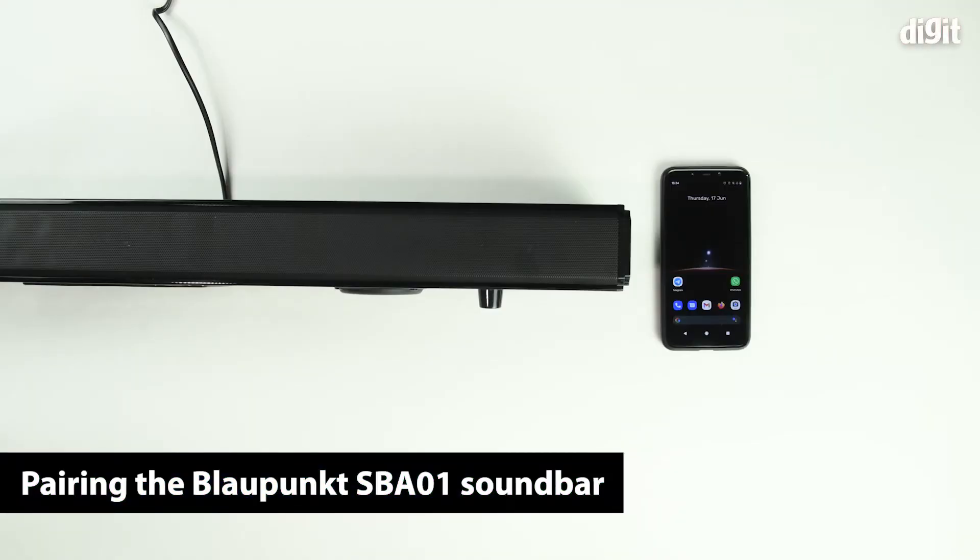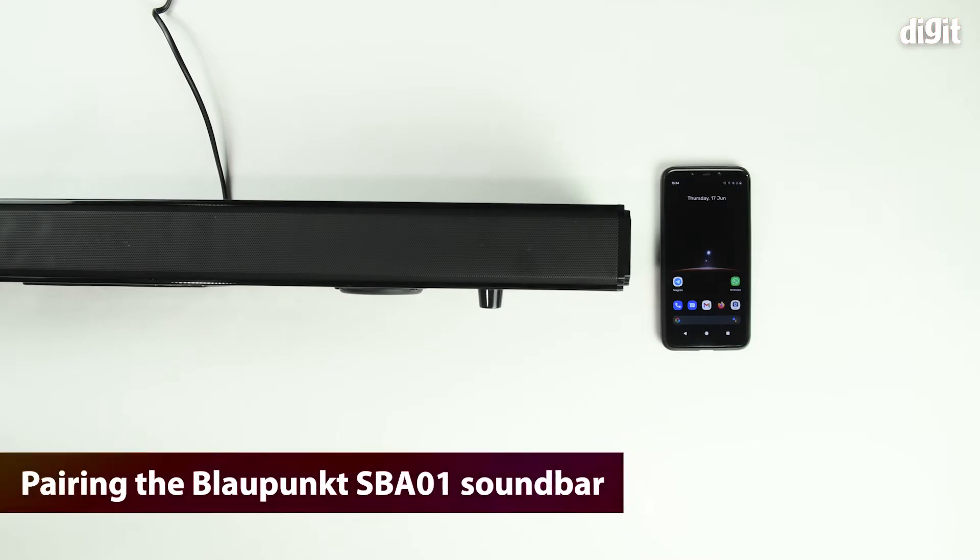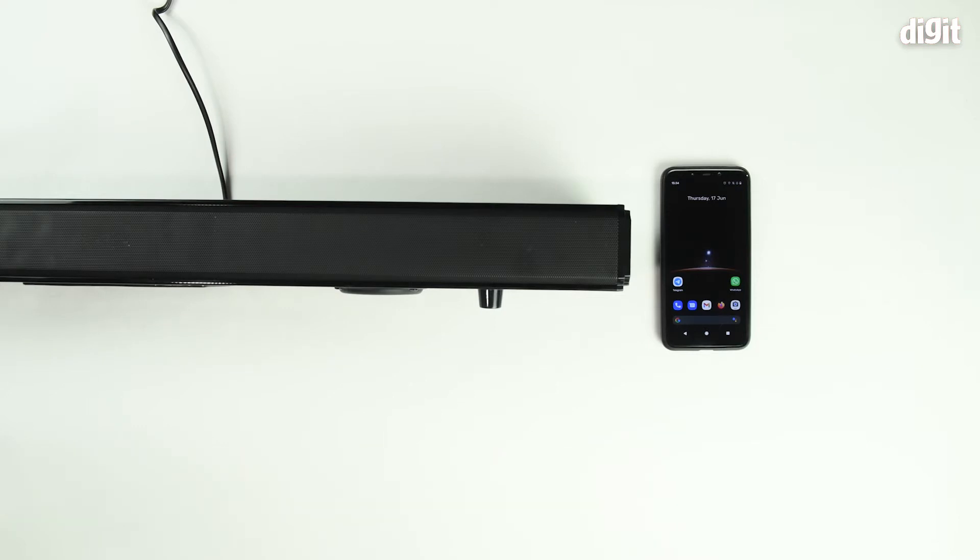Hello and welcome to Digit. In this video, we're going to show you how you can pair the Blaupunkt SBA-01 2.1 channel soundbar with your Android smartphone.